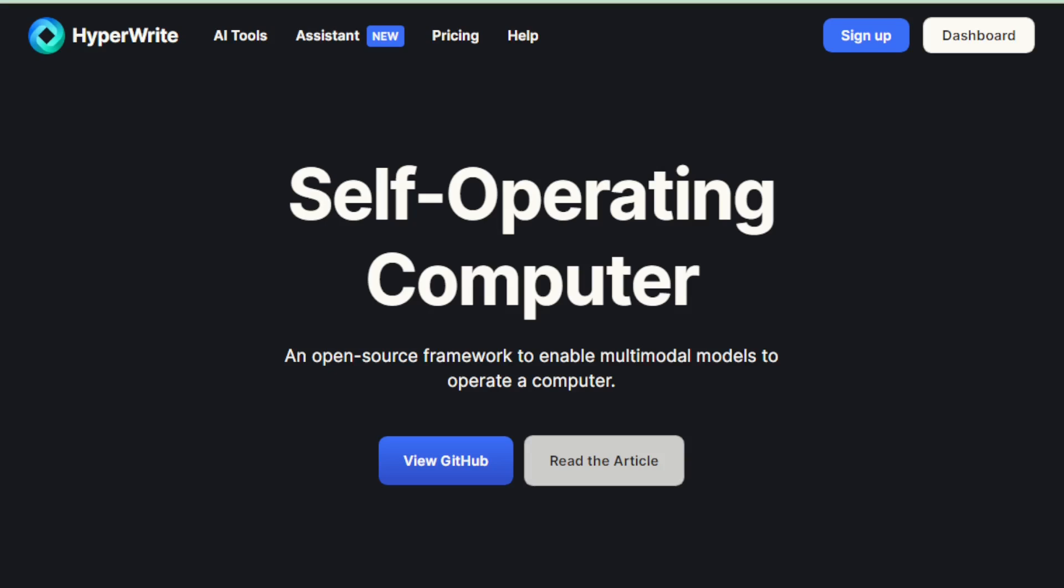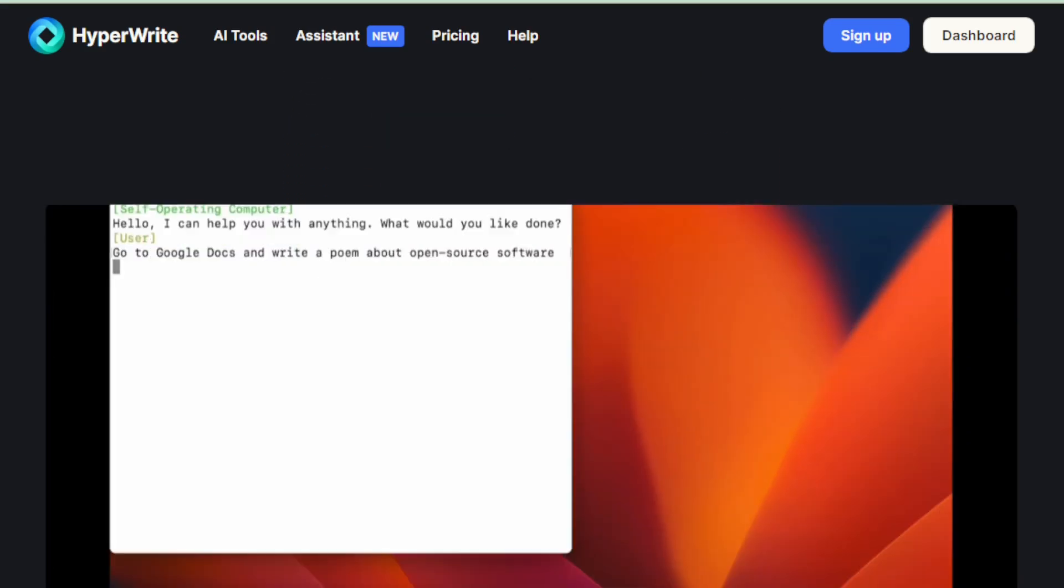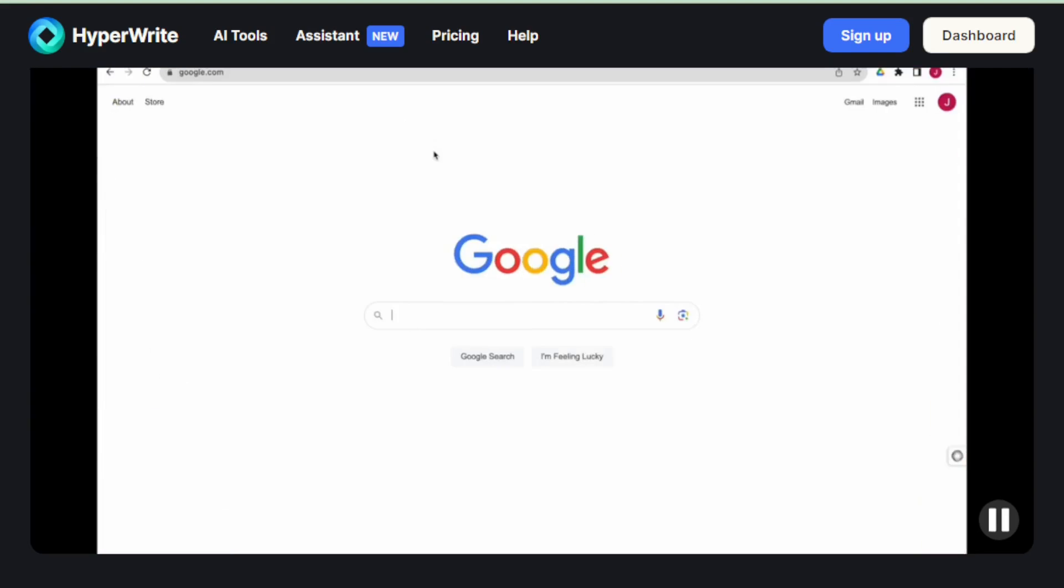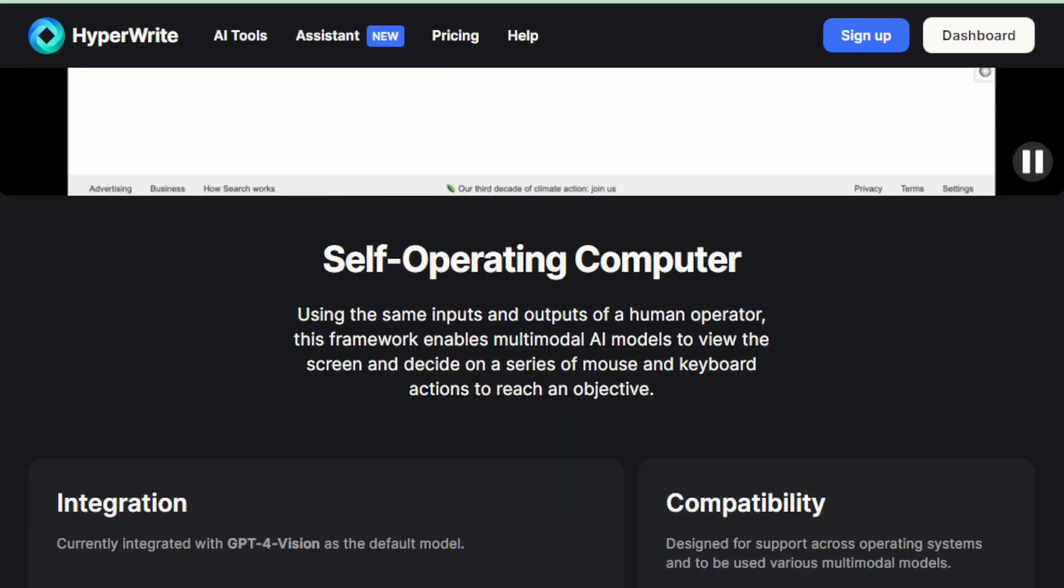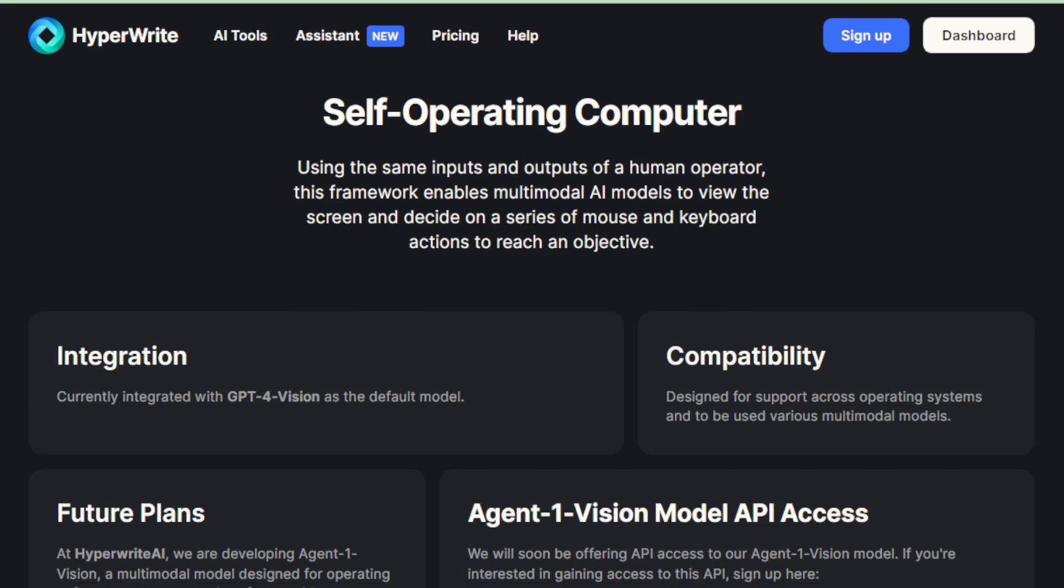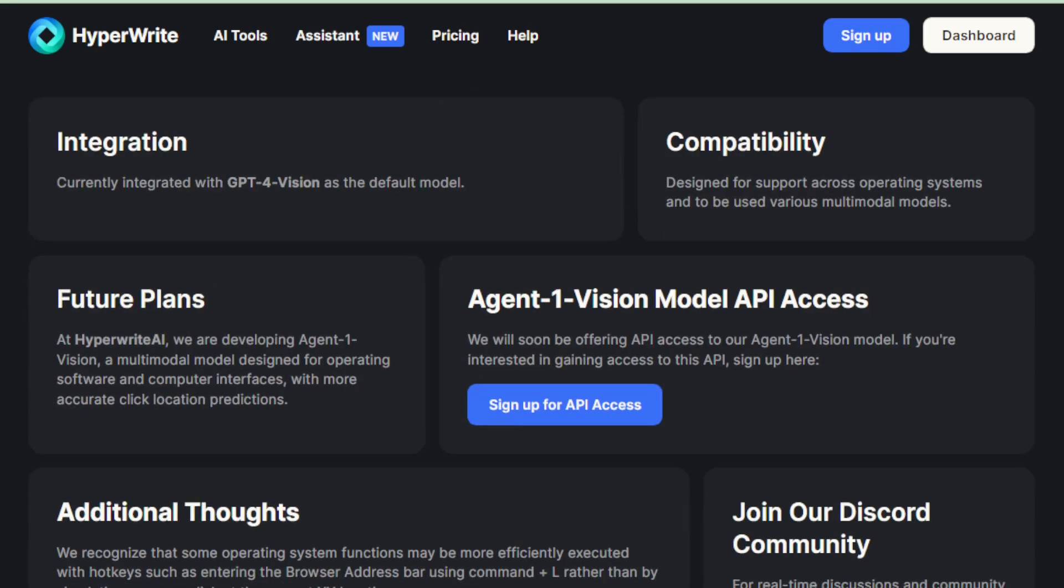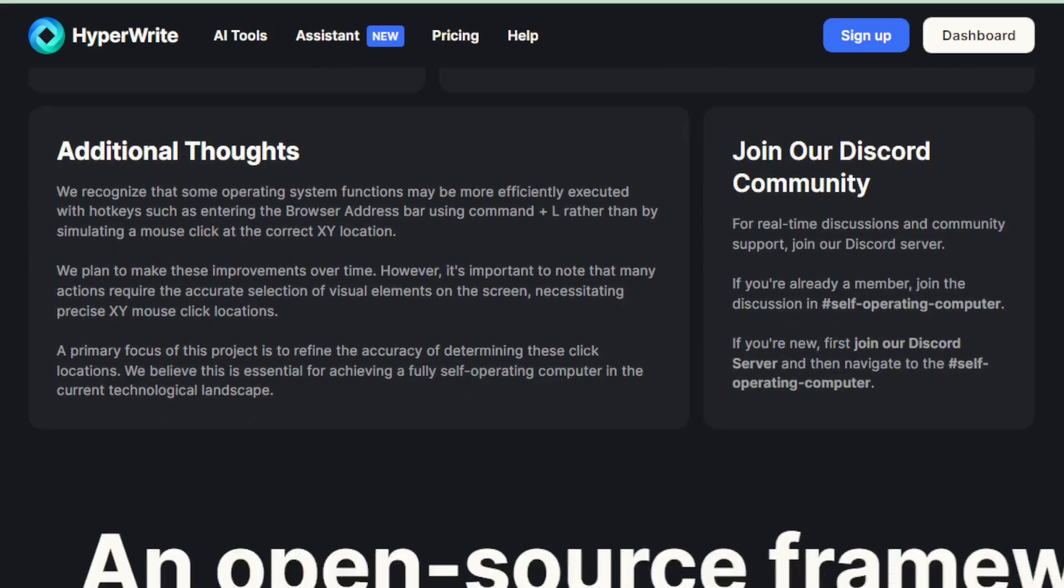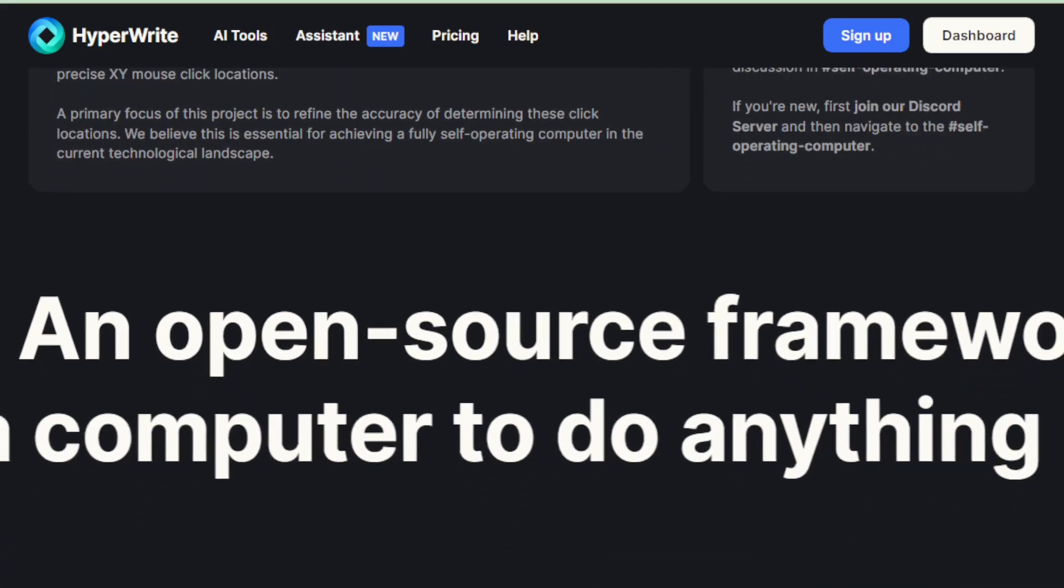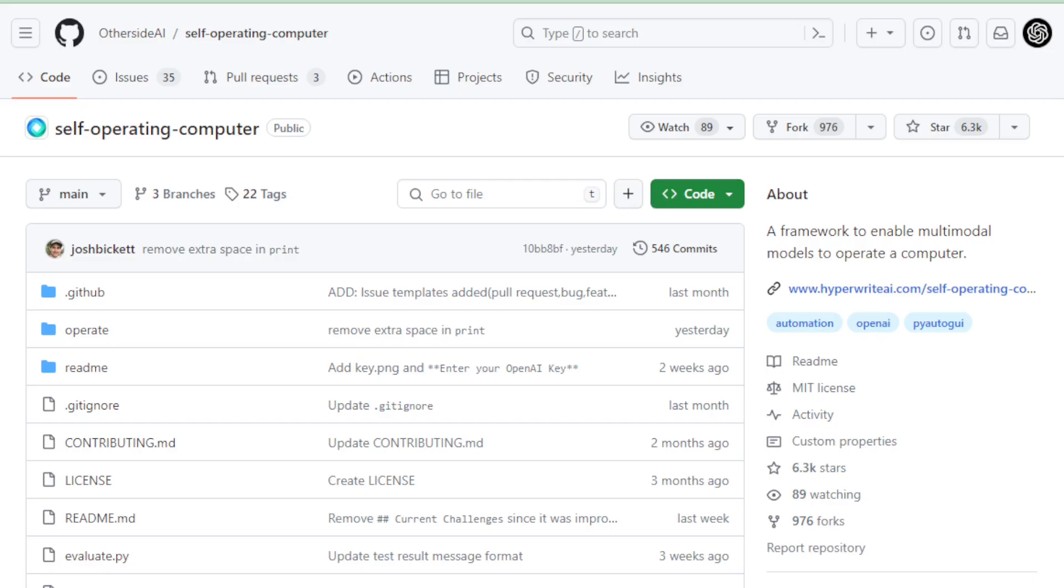However, as exciting as it sounds, the self-operating computer is still in its infancy. Being an open-source project, it thrives on community contributions for development and improvement. There are challenges to overcome, including ensuring it can handle complex tasks, addressing security concerns of a computer that can act on its own, and the ethical implications of such autonomy.